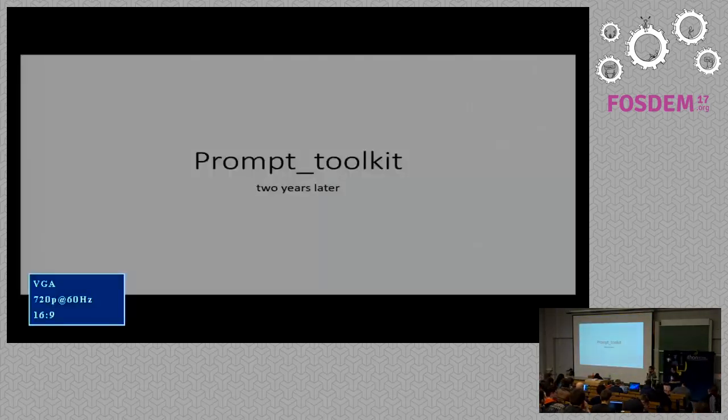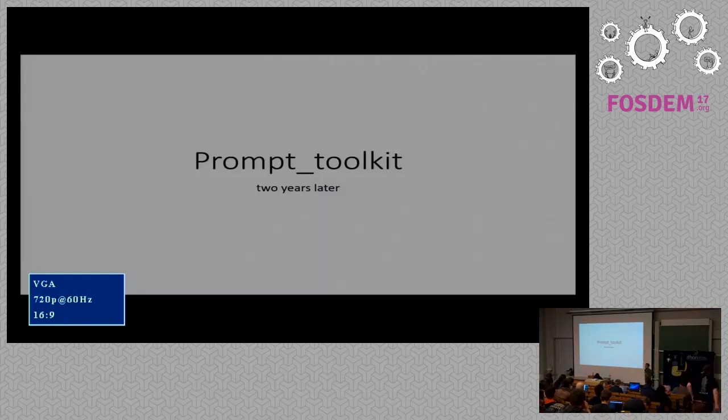Now we have a presentation about Prompt Toolkit for people who don't know what Prompt Toolkit is. It's used in IPython and several famous products. A big ovation. Thank you. Good afternoon.